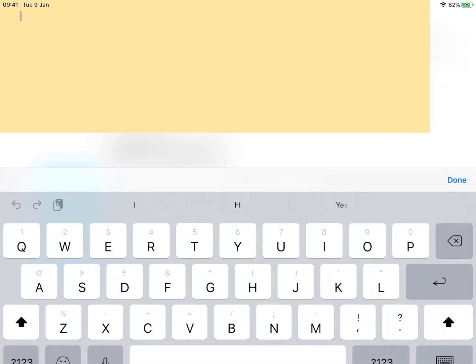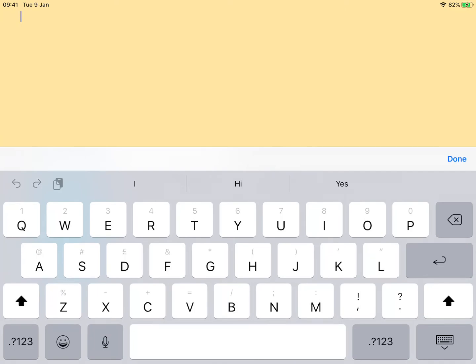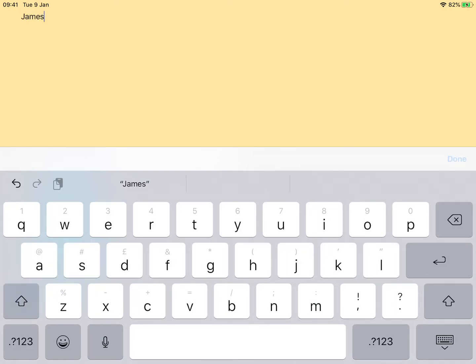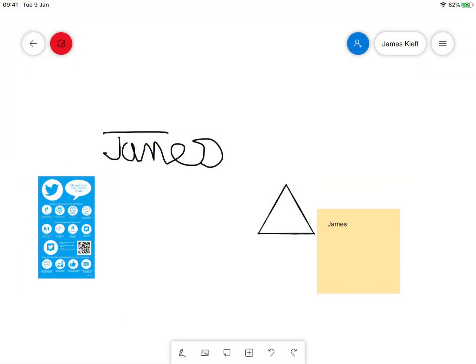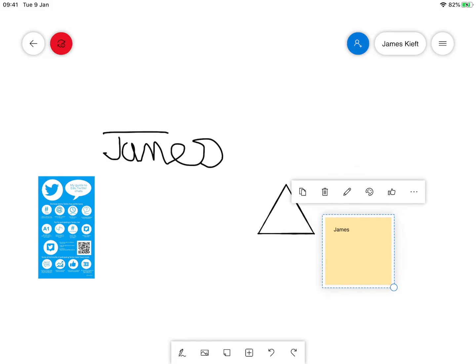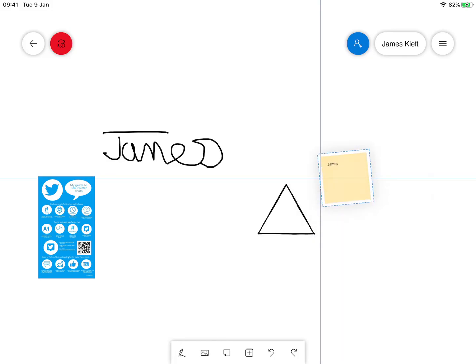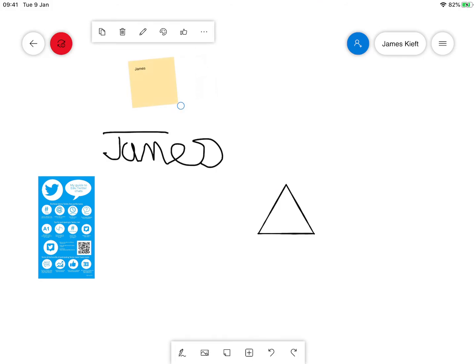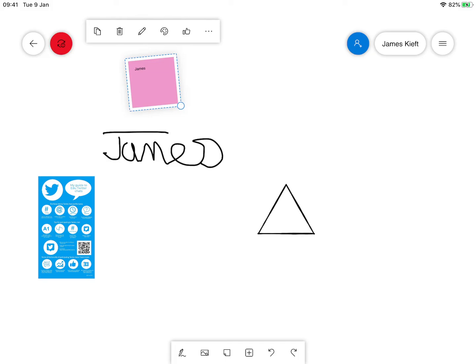We can add a post-it note and we can type in. If we click and select it we can alter the size of it. We can move around our canvas. We can change the color of it. We can make a copy of it. We can give it a thumbs up. If we click on the pencil tool we can edit the text within it.